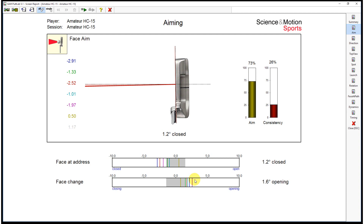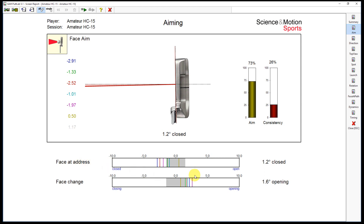Today we will talk about the parameter phase change in the SEMPODLAB data. The phase change describes the difference between your face at address angle and your face at impact angle. So phase change describes what happens to your face angle inside of your backswing.